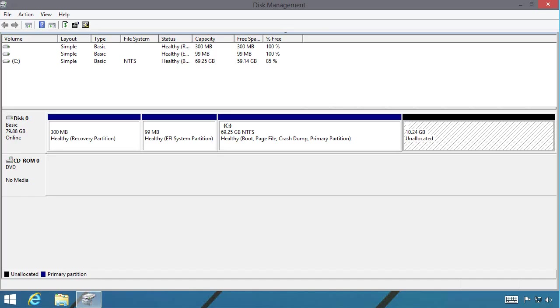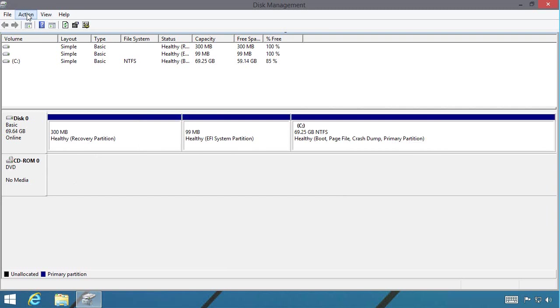And if I jump back inside the operating system, once it refreshes, there we go. And now you can see it's gone.